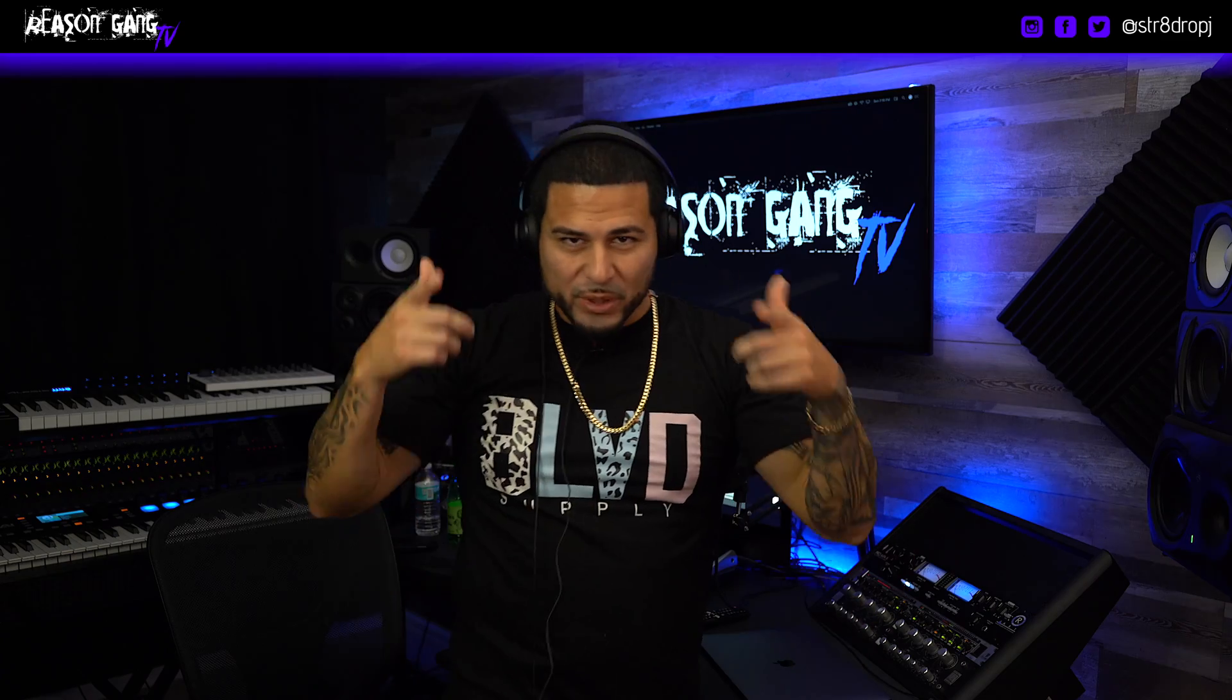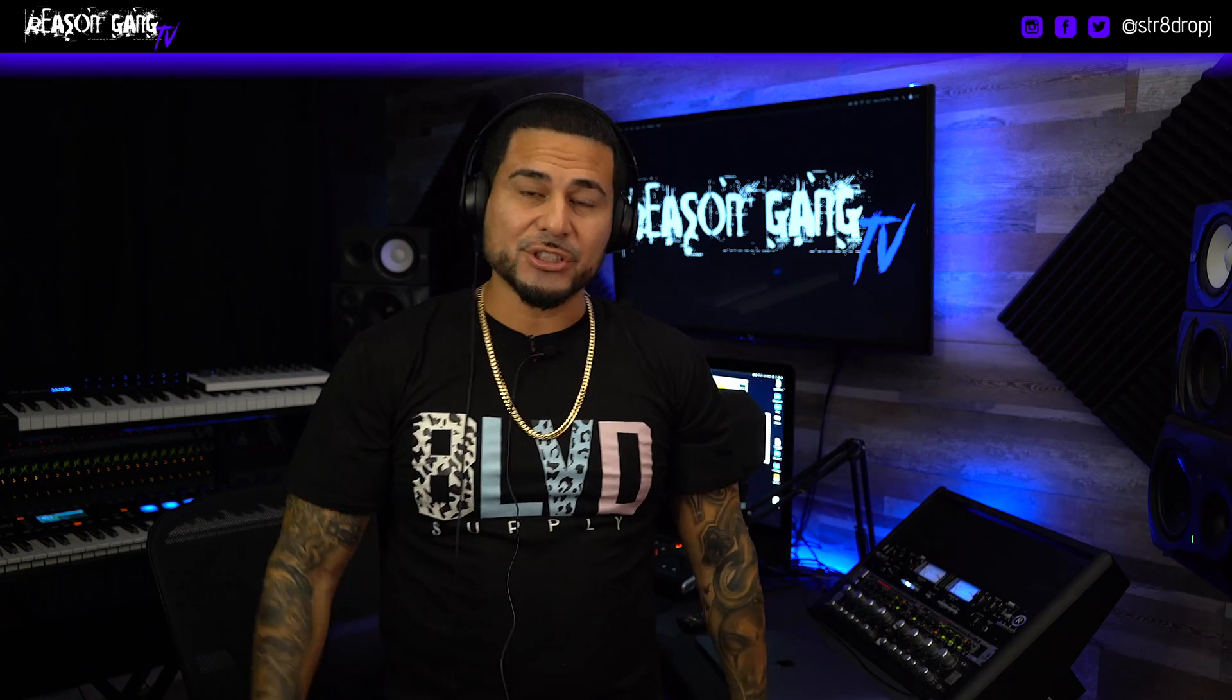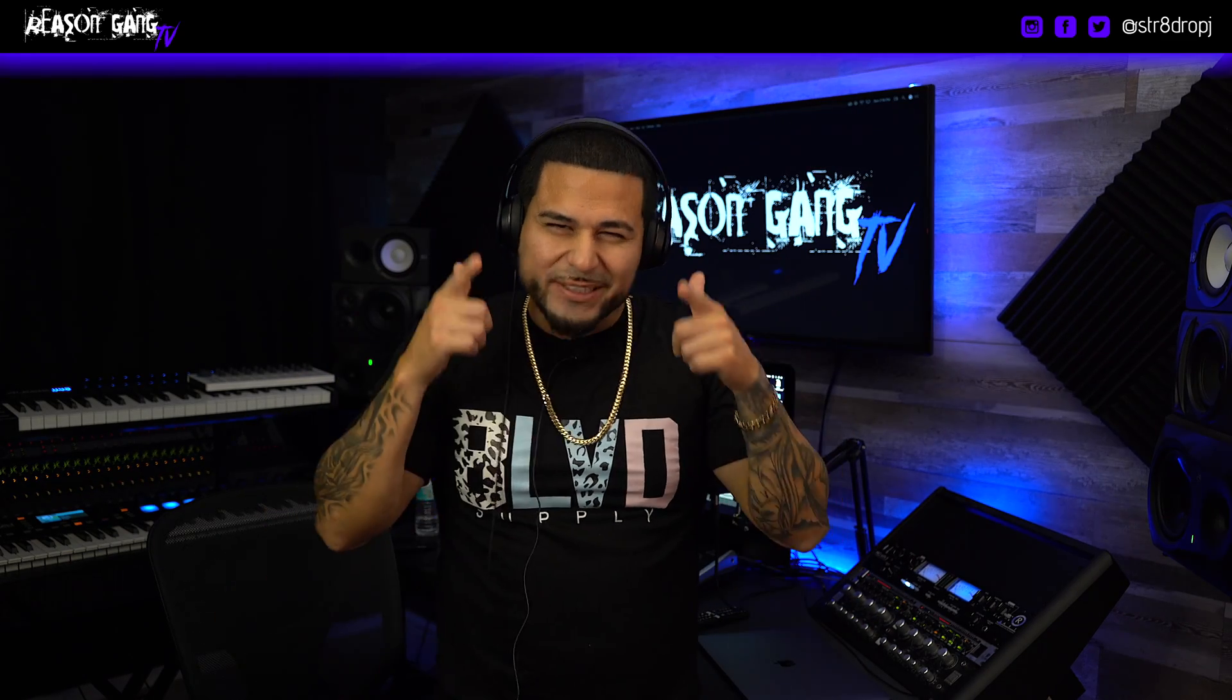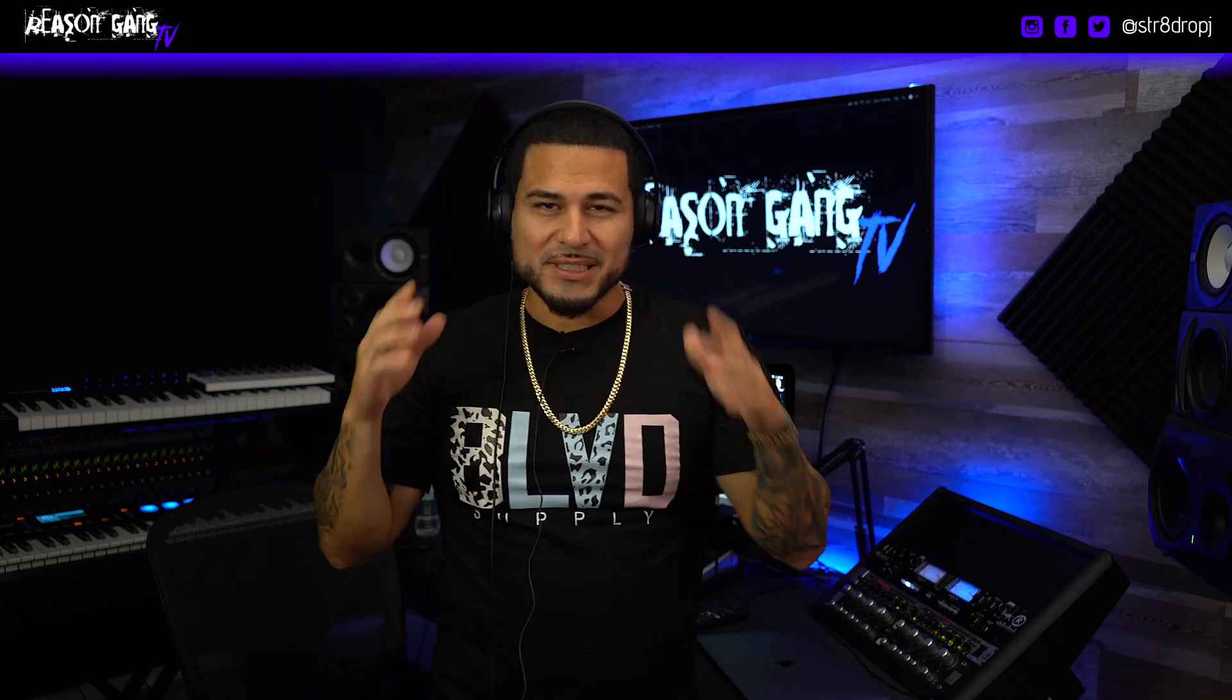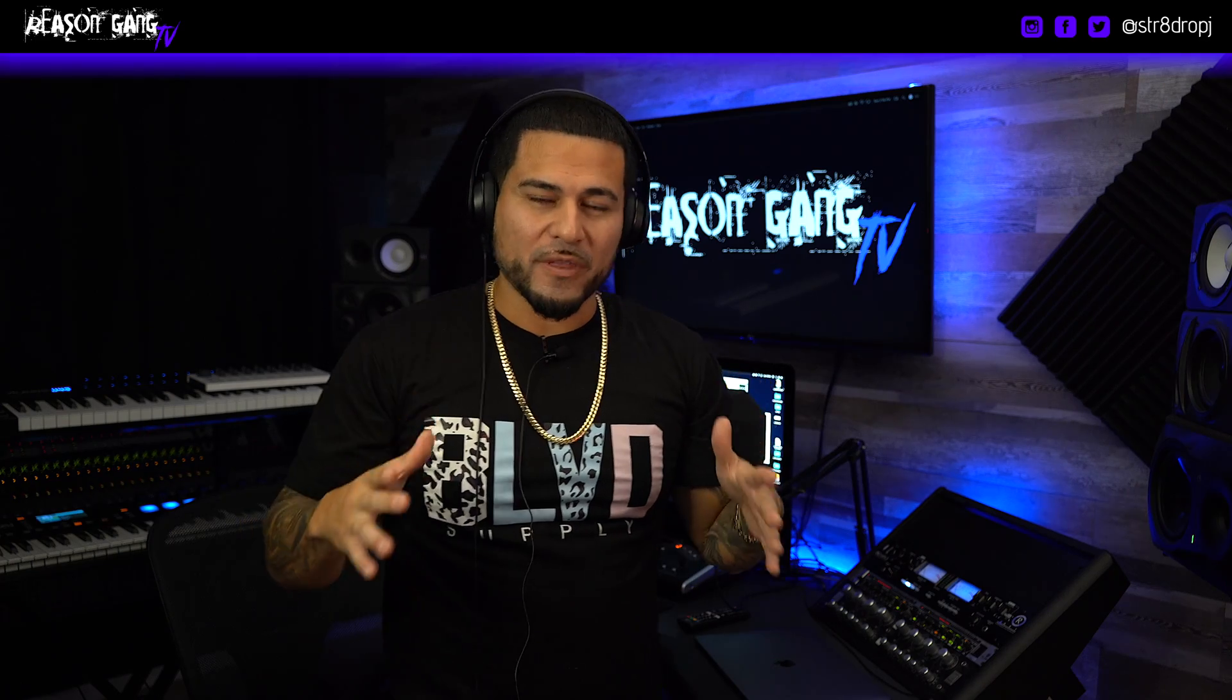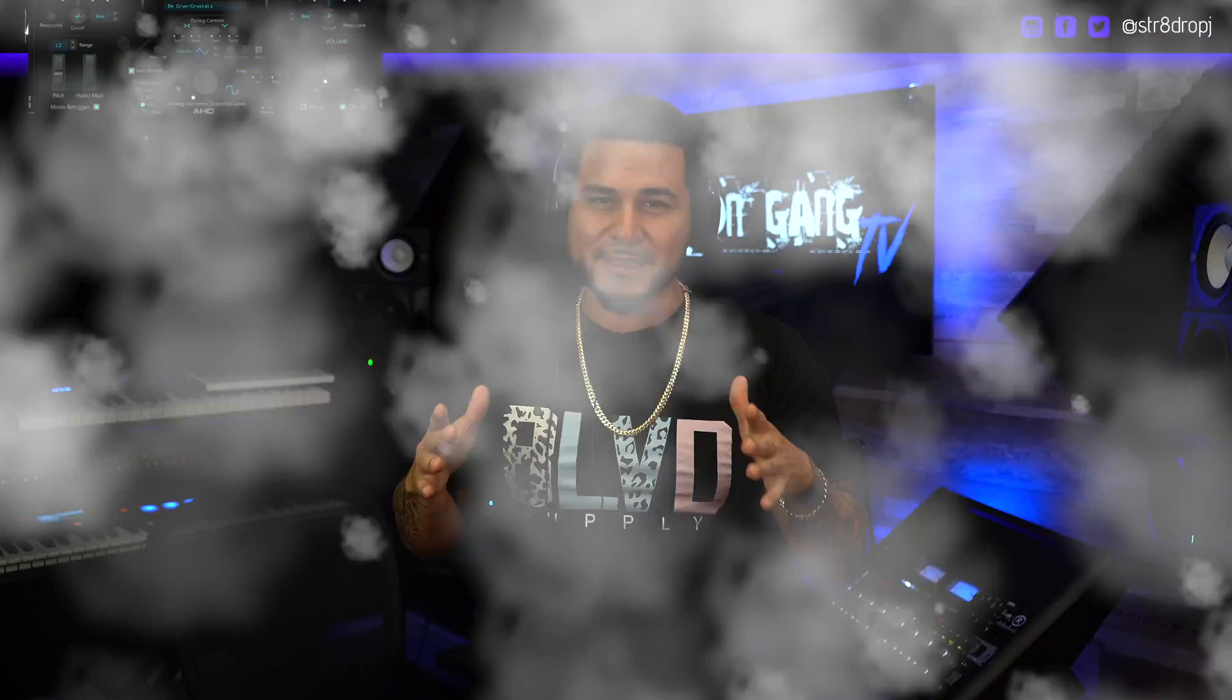What up YouTube, it's your boy Jay, aka Straight Drop J, and you're now watching Reason Gang TV. So today we're gonna go over the Hydro Nexius 2, this is a workstation rompler which means it's a hybrid of a sampler and synthesizer.